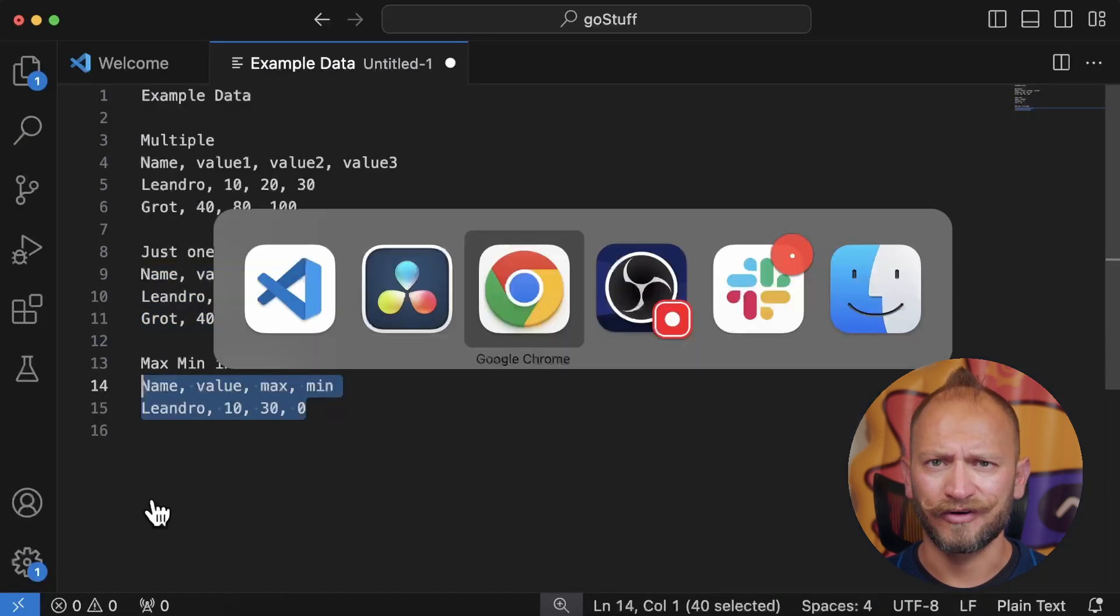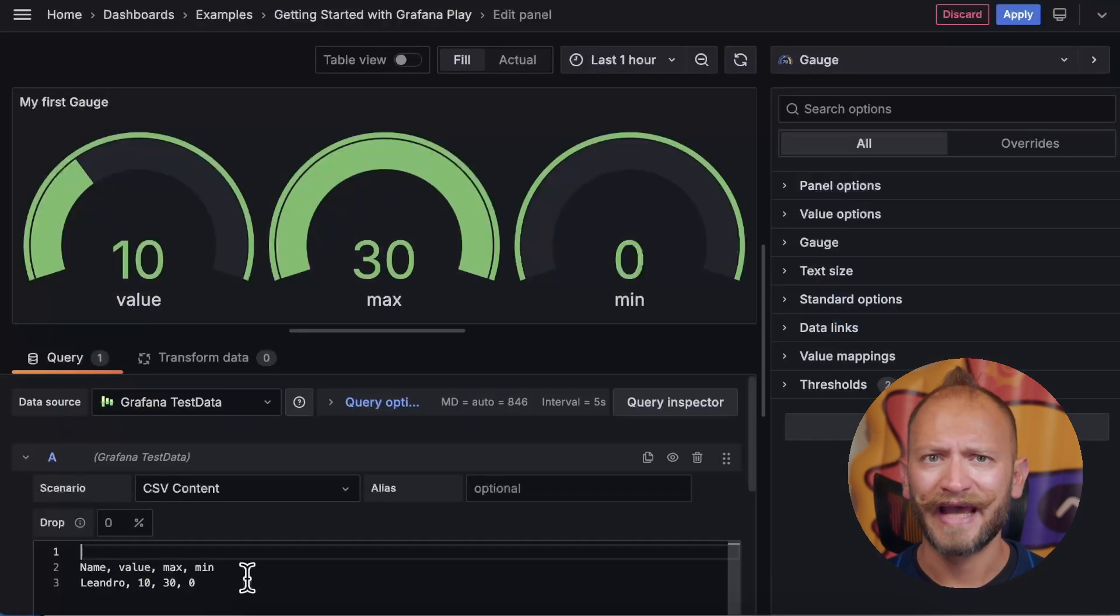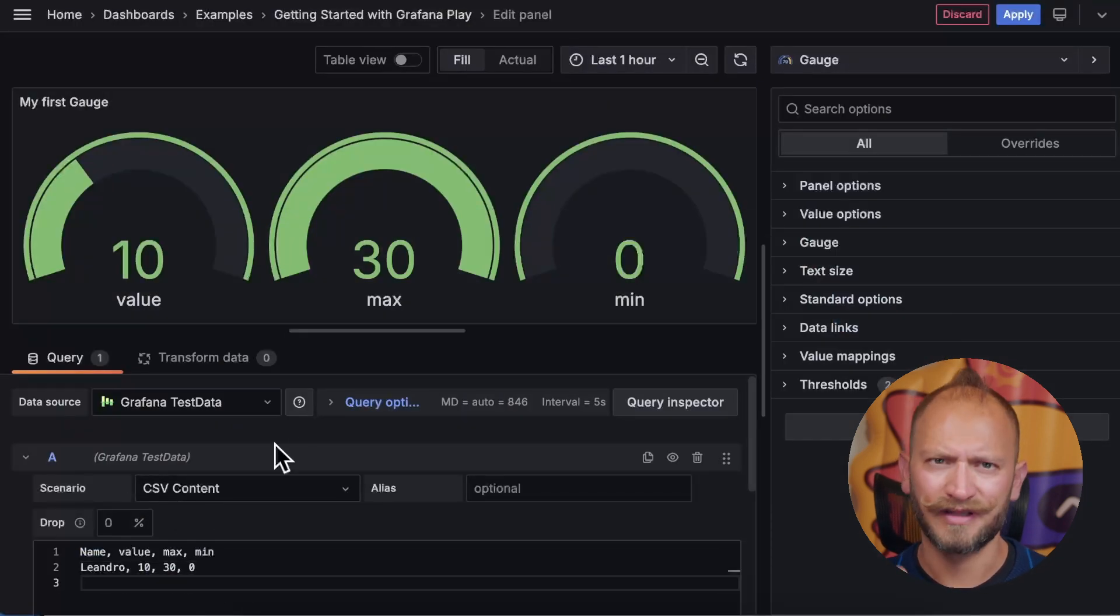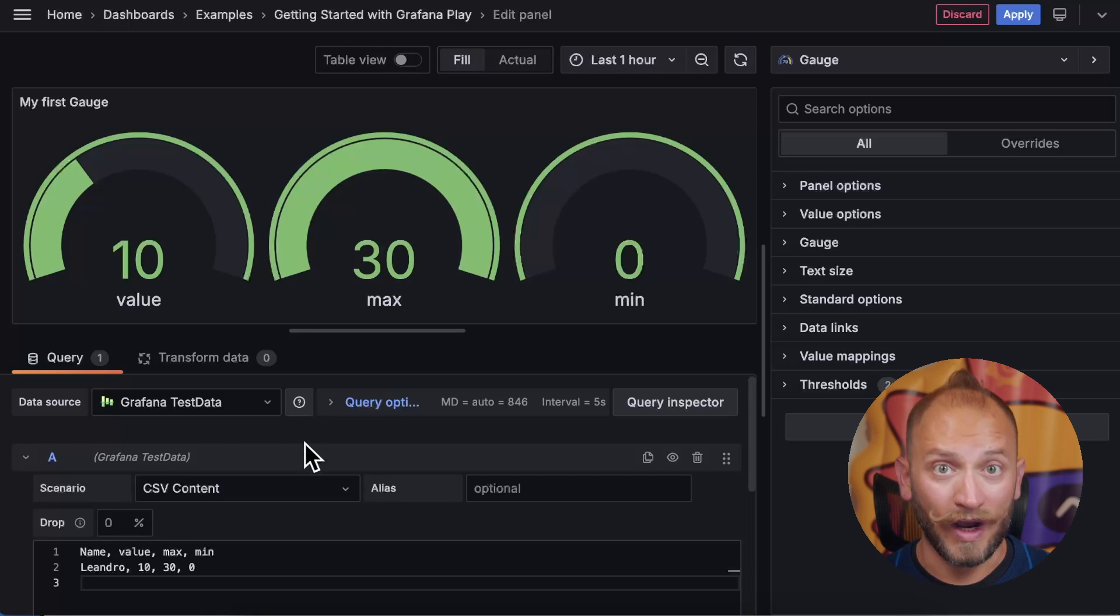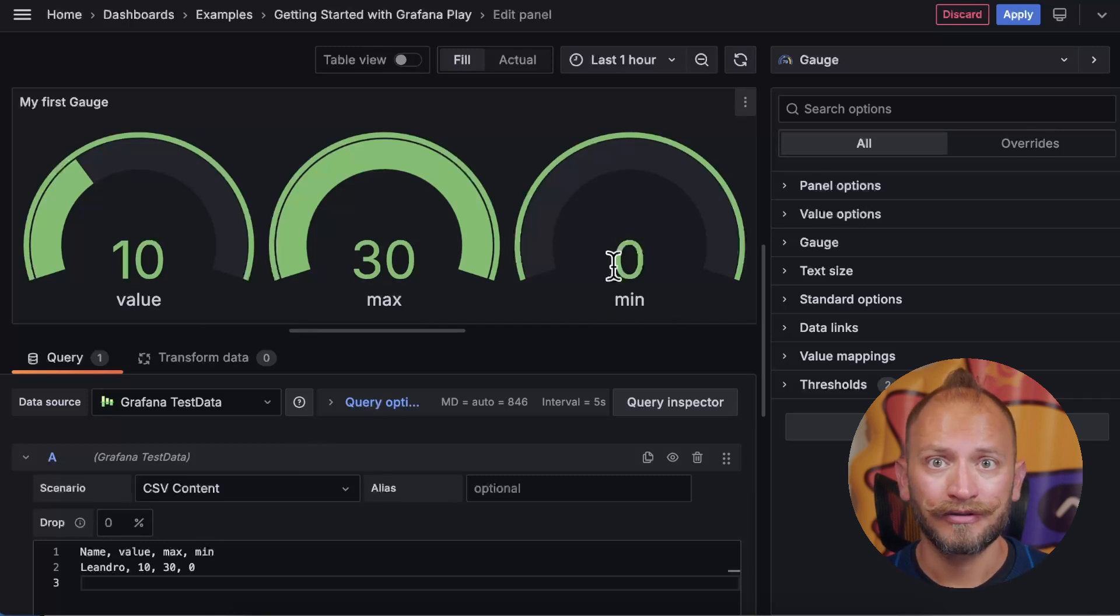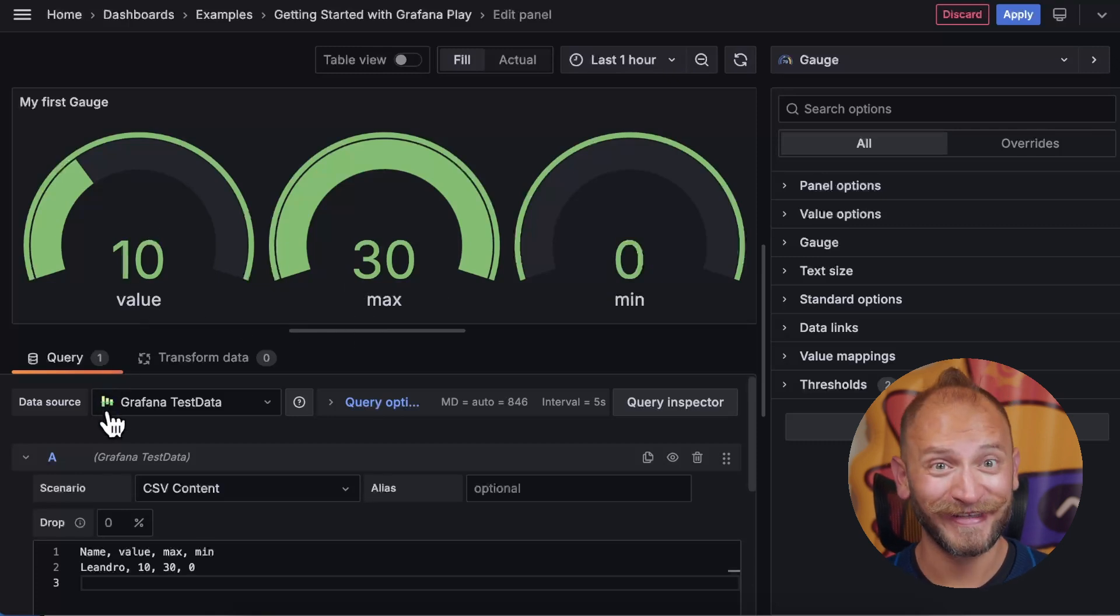Let's go for the next set of values, the max min included data set from the CSV, including the description again. Once pasted, you had the value correctly displaying the gauge. But you also have the max and minimum values displayed. Not so cool, right?